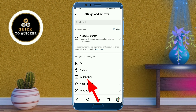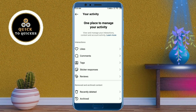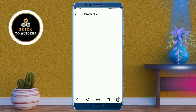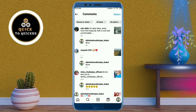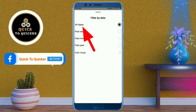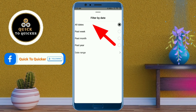After that, click on the 'Your Activity' option, then click on 'Comments.' Now here you can see your Instagram comments. Click on 'All Date' and then select all dates.